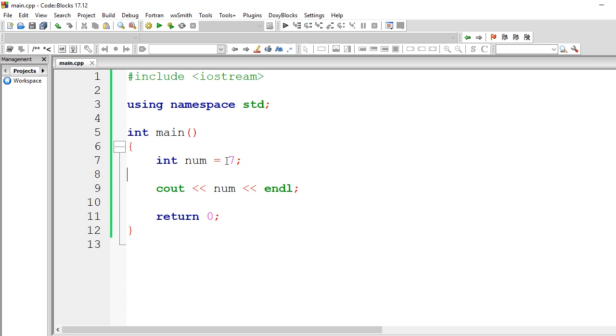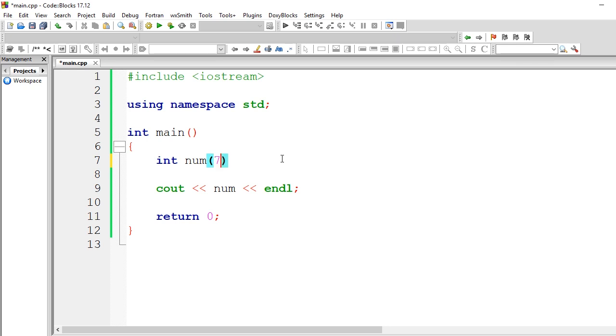But there's also another way of doing this. You could do the following, which is using it as a function. Let's say I want to do, imagine that num is a function. I could say 7 here.